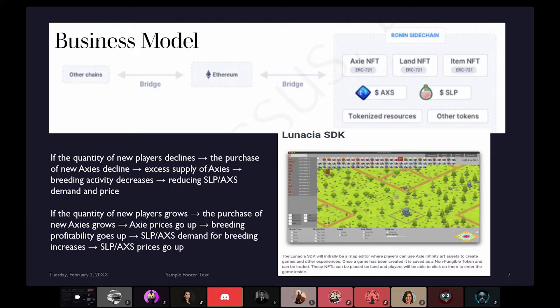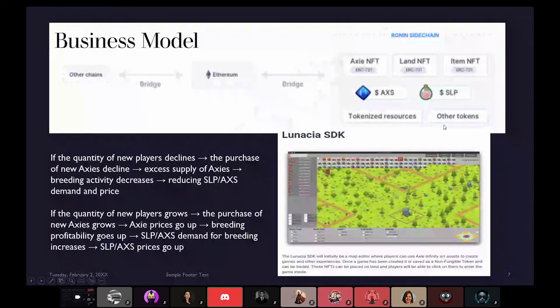You can now make land that can also be sold as an NFT — which is also a token. An NFT is a non-fungible token. So you can sell all kinds of NFTs: land NFTs, item NFTs, actual AXS token currency, SLP tokens, AXS tokens, or tokenized resources. On the Ronin sidechain, there are all kinds of ways to sell alternative assets.